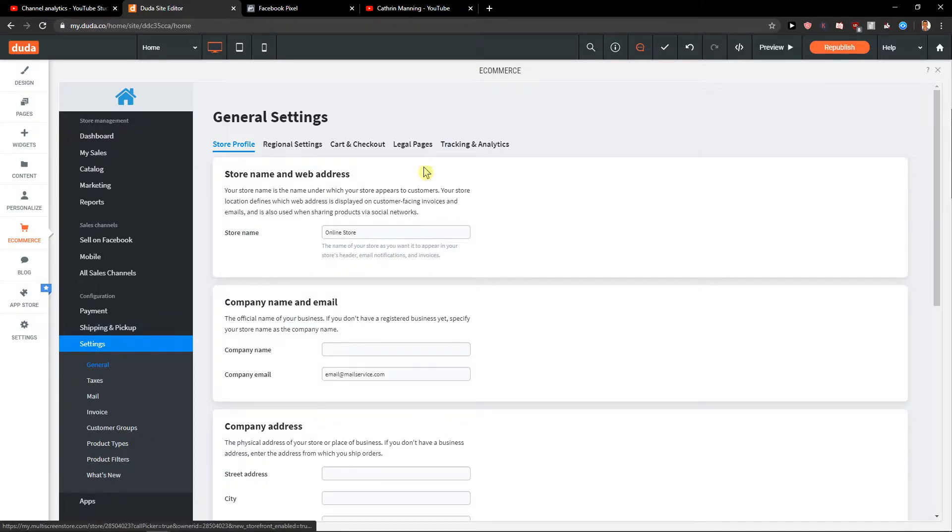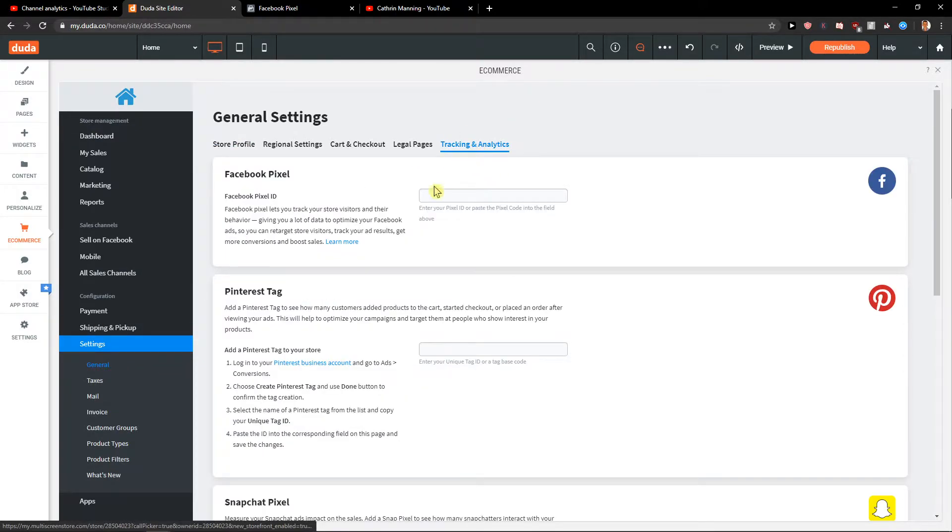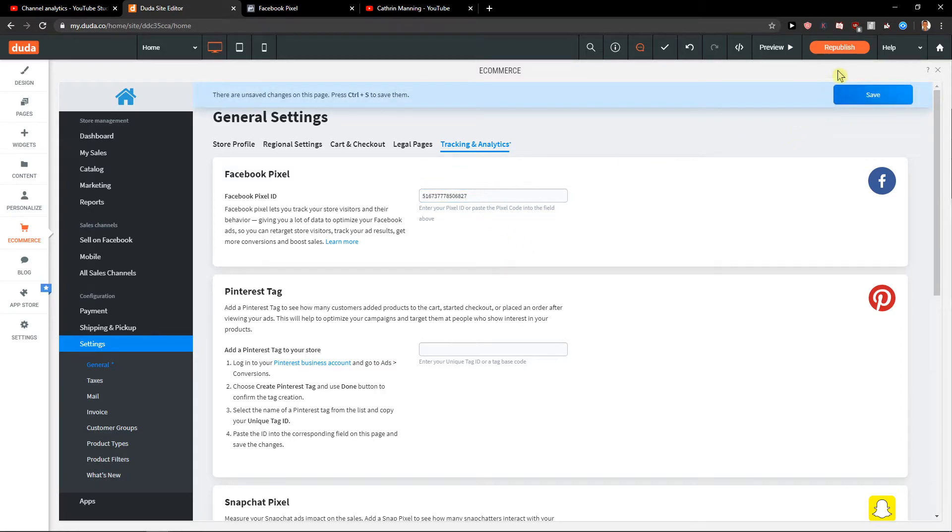And you want to click on here, settings, general, and then just tracking and analytics, and paste it here and click save.